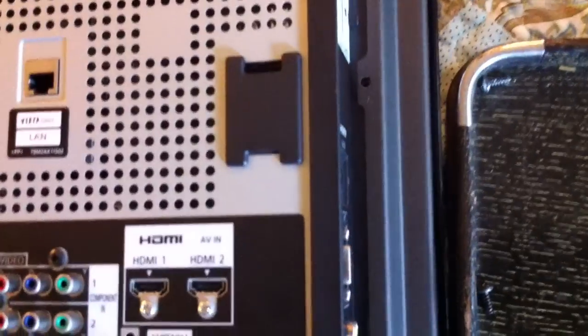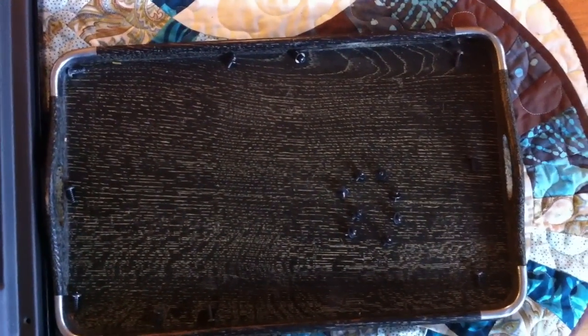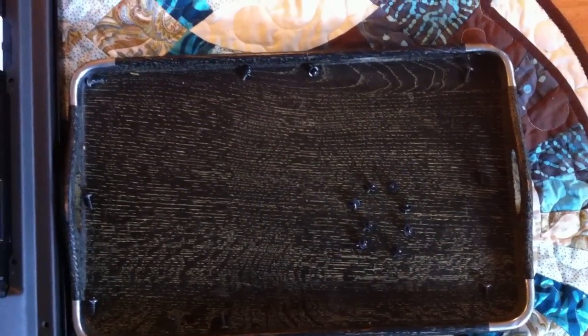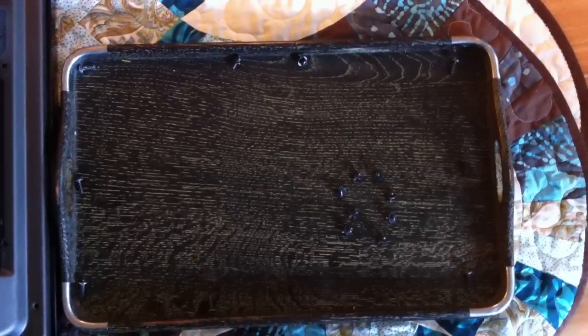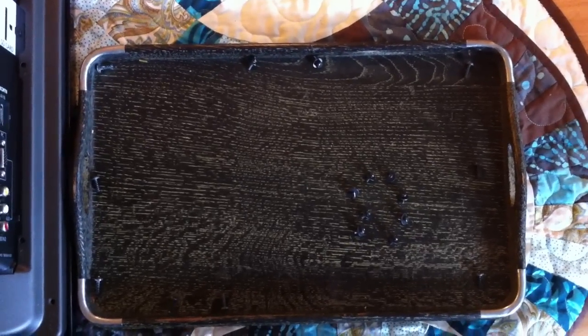And then another two on the side right here. I'm just keeping a tray over here where I'm arranging my screws roughly how they appear on the back, so that when I put them back they're all in the right place.